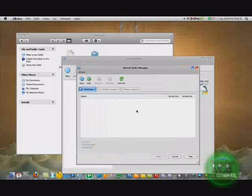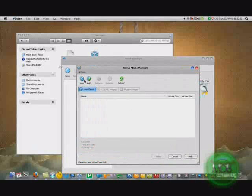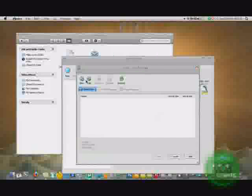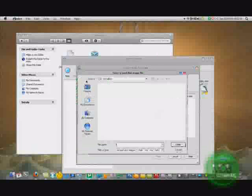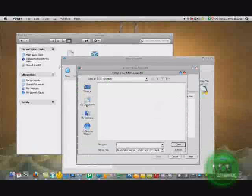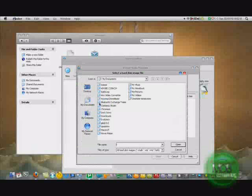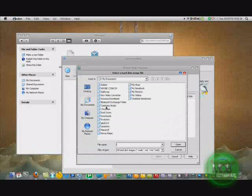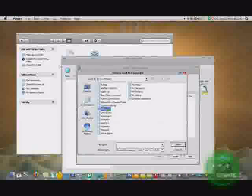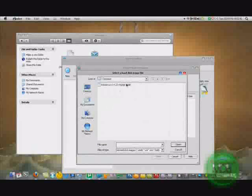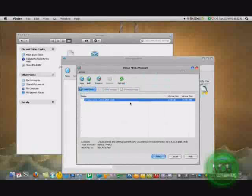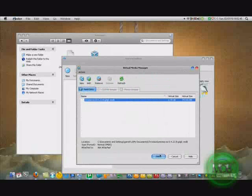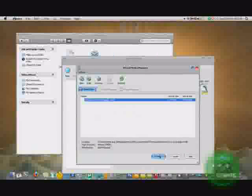Now you're going to use existing hard disk, open, and you're going to press add. You're going to look for the file that you made with your VMDK.